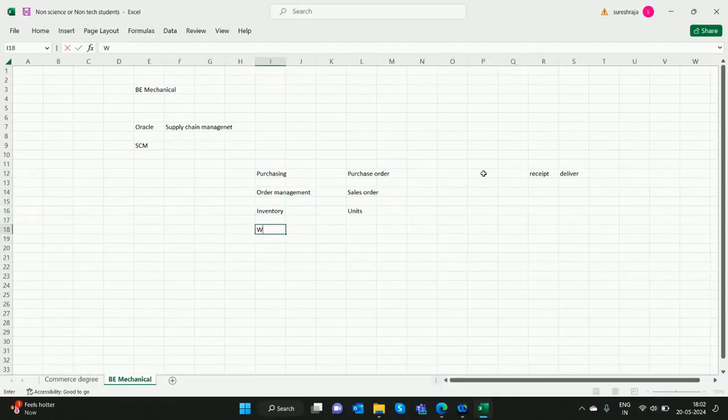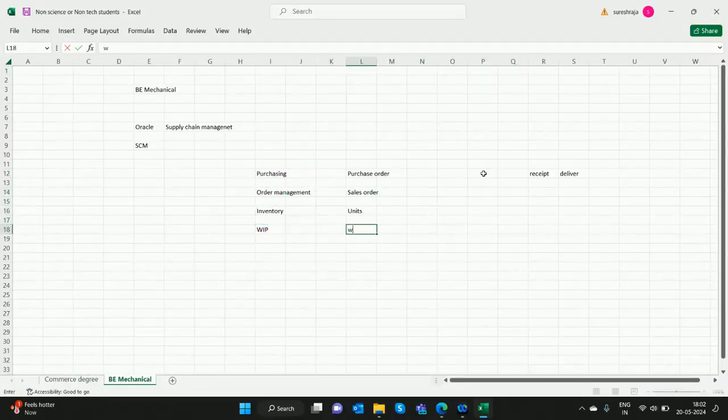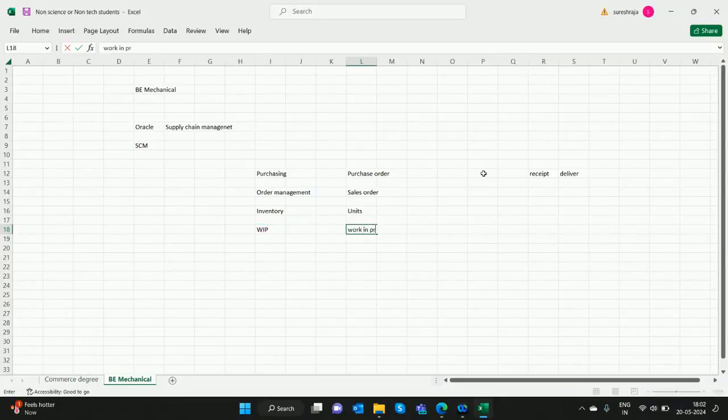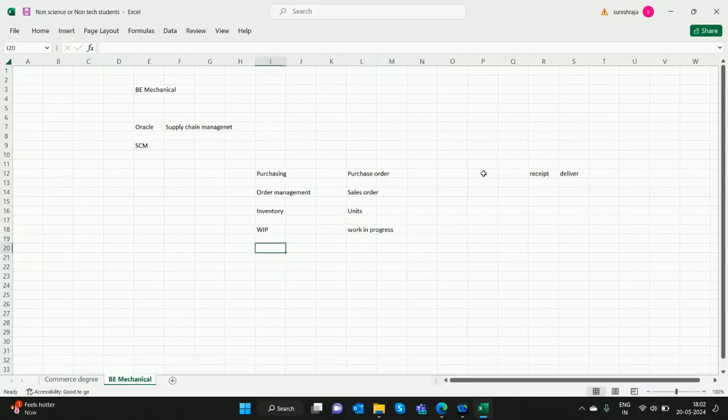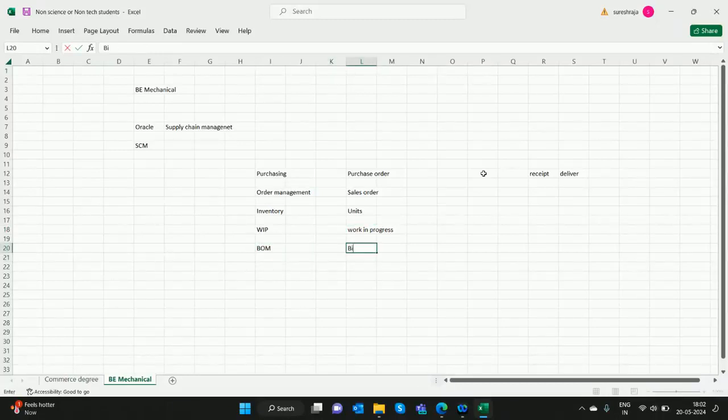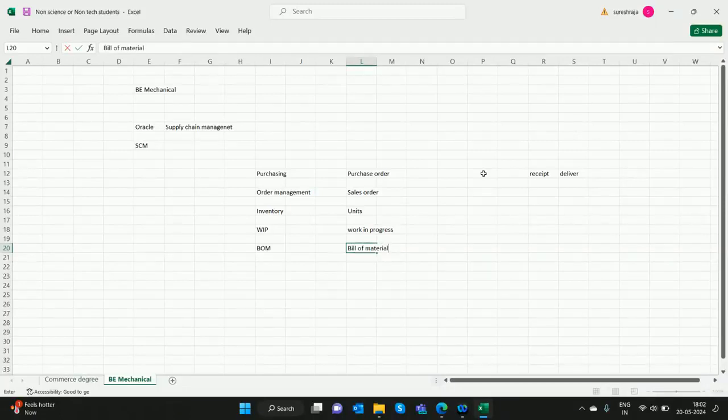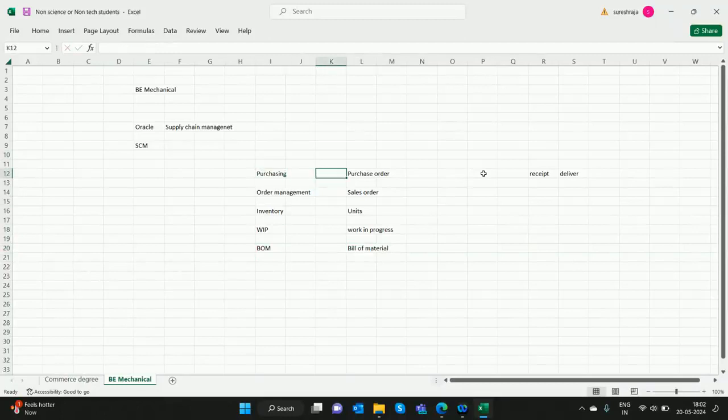WIP - Work in Progress - and BOM, Bill of Material. Whatever they work on here, they will study in Oracle. This is called Oracle Supply Chain Management.